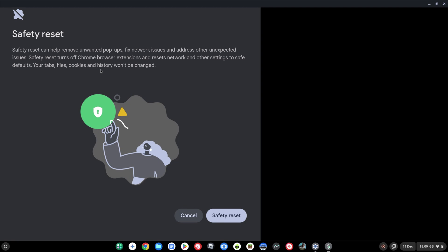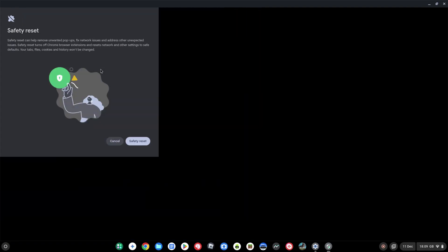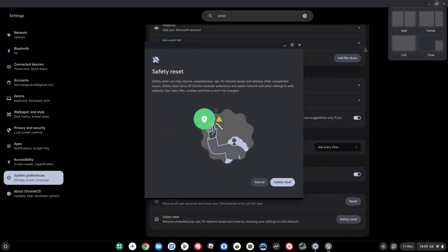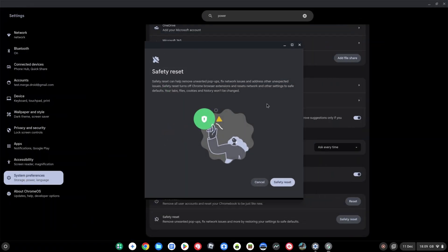So for the sake of this demo, I'm going to have to pause the recording for a second, hit the safety reset button, and then show you the next UI that pops up after it's done that reset.